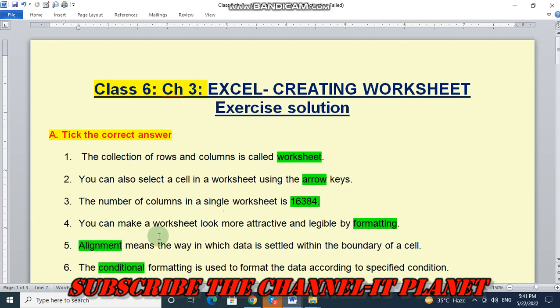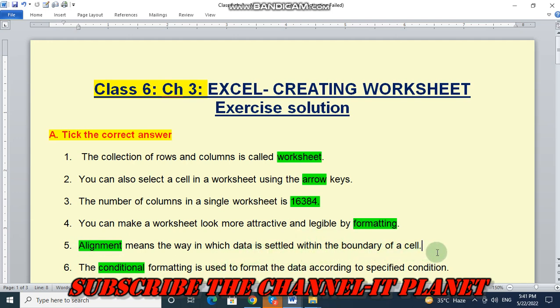You can make a worksheet look more attractive and legible by formatting. Number 5, alignment means the way in which data is settled within the boundary of a cell. The answer is alignment.